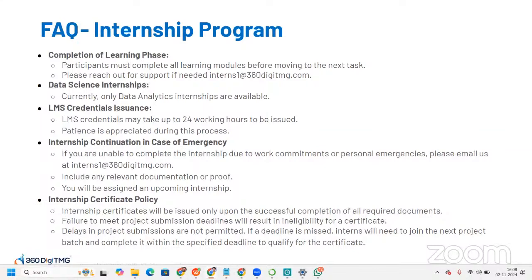In case of emergency, if you are unable to complete the internship due to work commitments or personal emergencies, please email interns1@360datamg.com with relevant documentation and you will be assigned to an upcoming internship. Regarding the certificate policy: certificates are issued only upon successful completion of all required deliverables. If you miss project submission deadlines, you will be ineligible for the certificate and will need to join the next project batch.